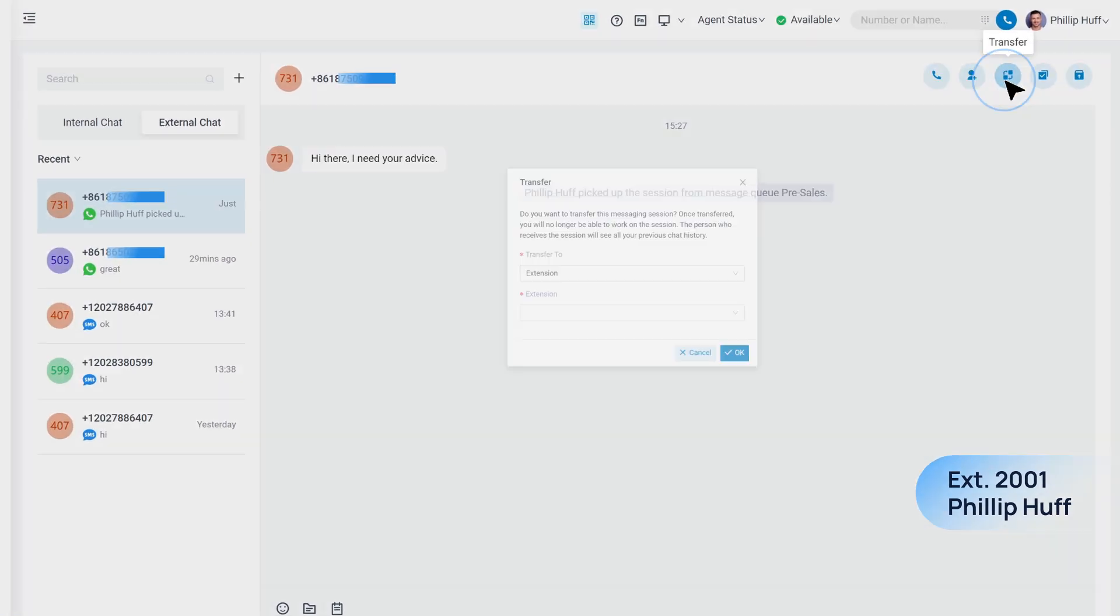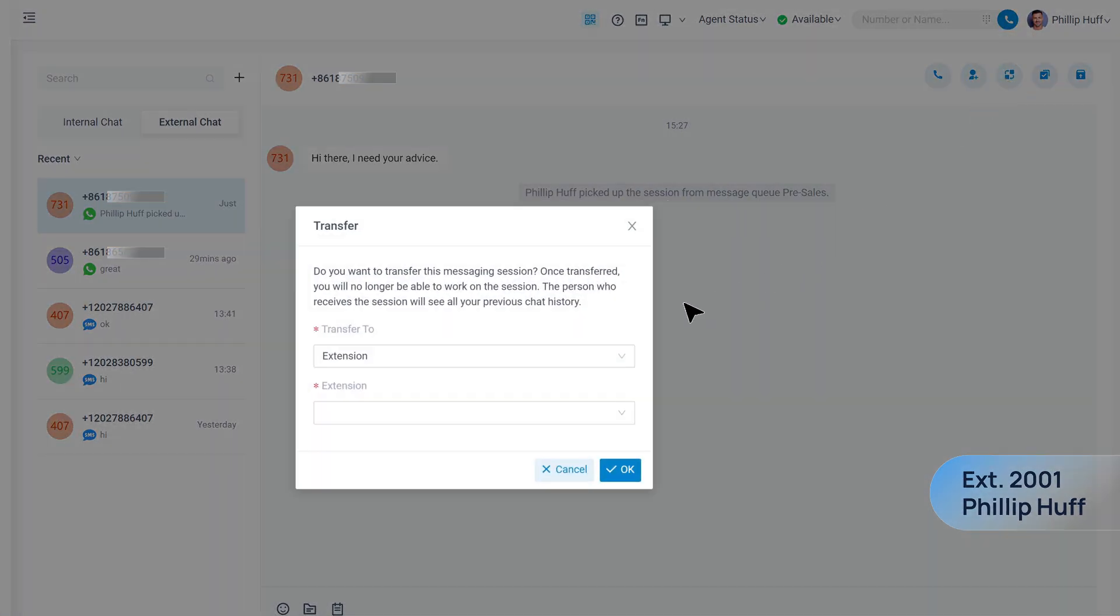During the conversation, if needed, the agent can transfer this message to other colleagues.